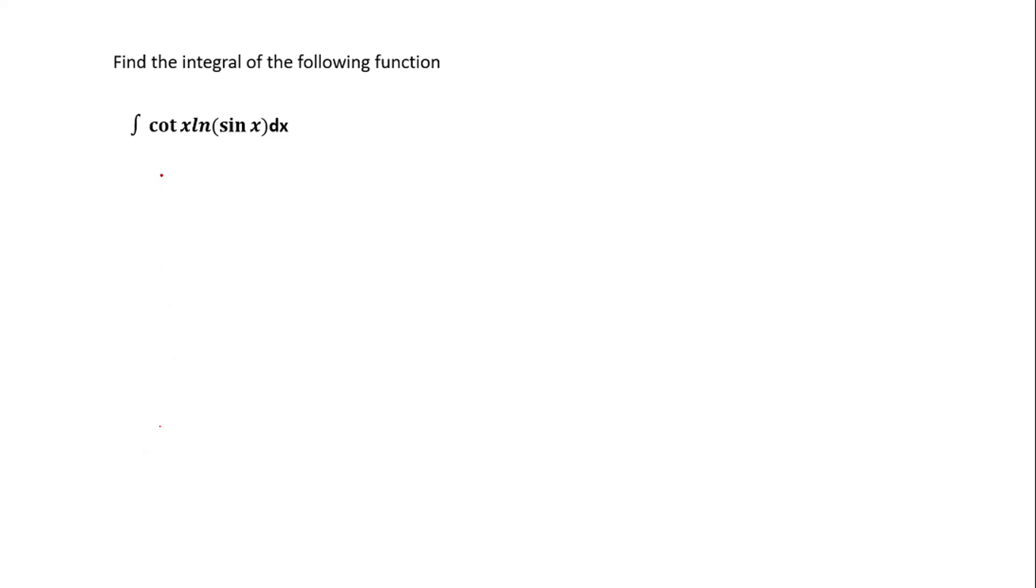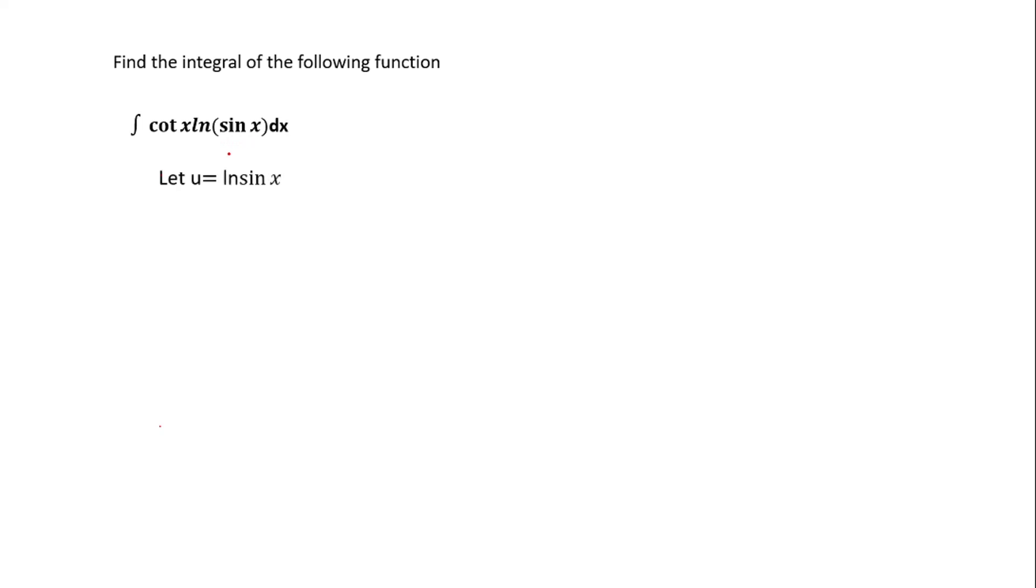You see this function is like wow, how can we do that? But we have a simple way of doing it using substitution. Now you're going to represent the complex function with u. As you can see, ln(sin x) is so complex, so we let u be equal to that. We let u be equal to ln(sin x).